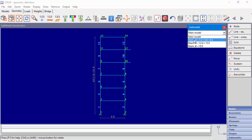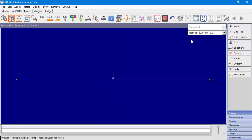In order to edit a submodel, we will need to choose the submodel we want to edit from the submodel drop-down menu. After selecting the submodel, we can edit it and display data that is related to it.